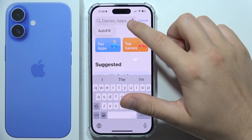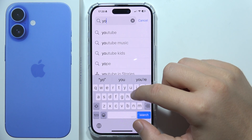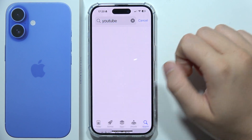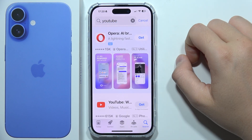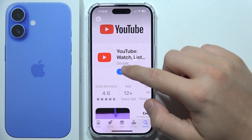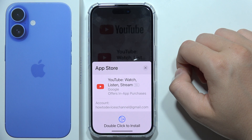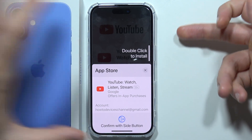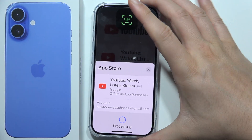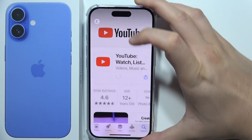You can also use voice recognition. Let's say I want to get YouTube, so I'm going to input this phrase. Now YouTube appears right here, so I'm going to click to get it. I can confirm with a double click on the side button and then input face verification.